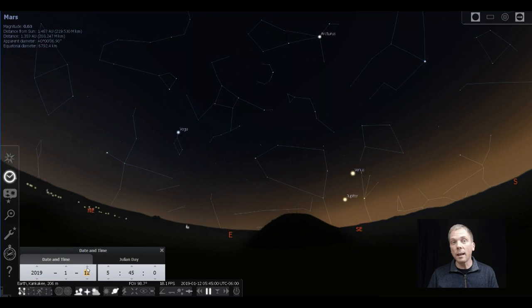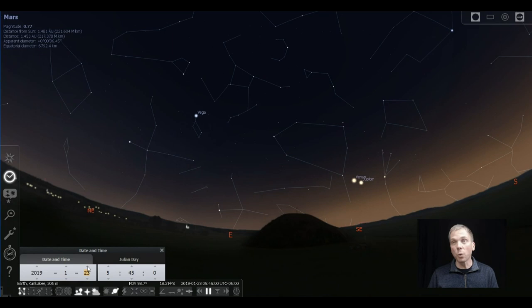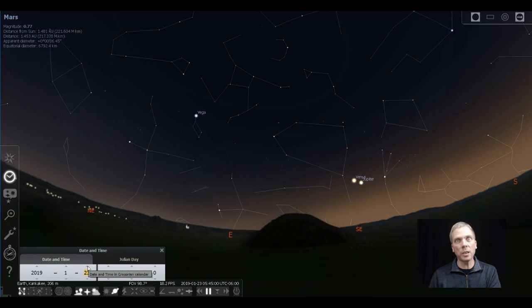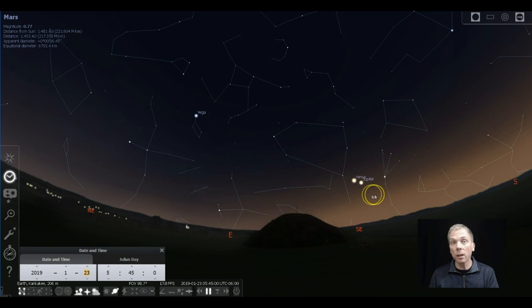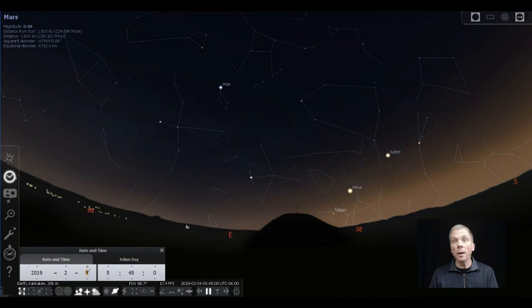January, those two are going to be really close to each other towards the latter part of the month. Those are the two brightest planets. Those are the two brightest objects in the sky after the sun and moon. So to see those next to each other is going to be really quite a sight, and they're very close to each other, so definitely check that out late in the month.